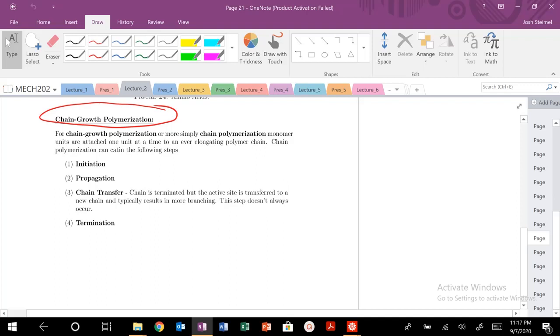Today with our last lecture of lecture two, talking about polymer chemistry. We've talked a lot about step growth polymerization, and finally we're going to get into chain growth polymerization today.